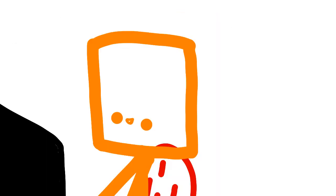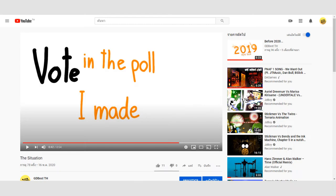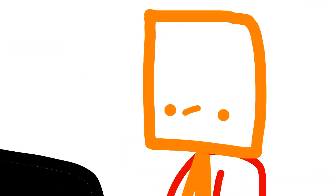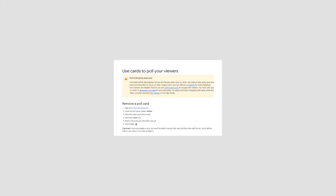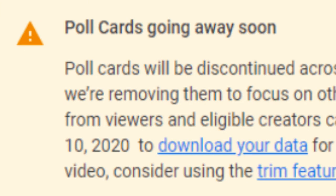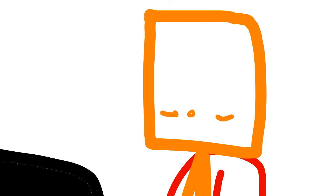Let's see the poll. Wait, what? What's this? Poll cards going away soon?